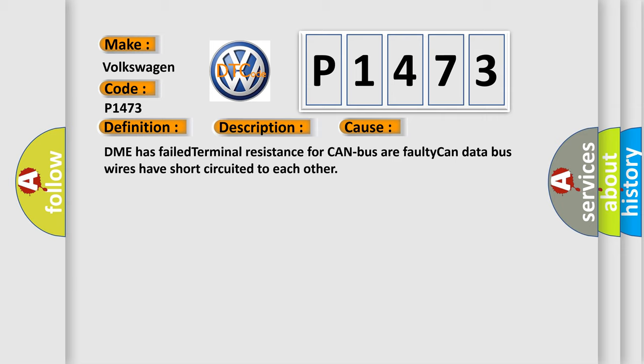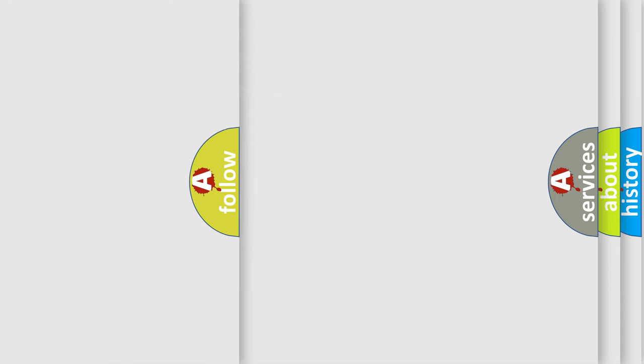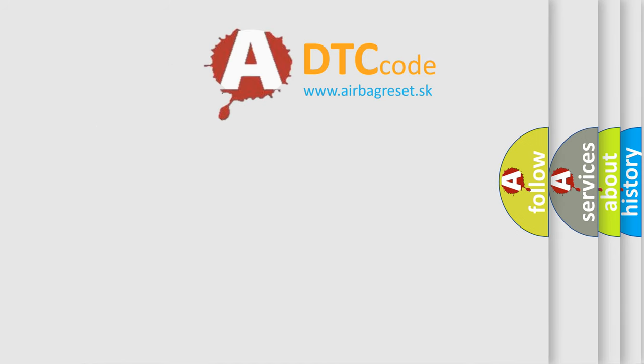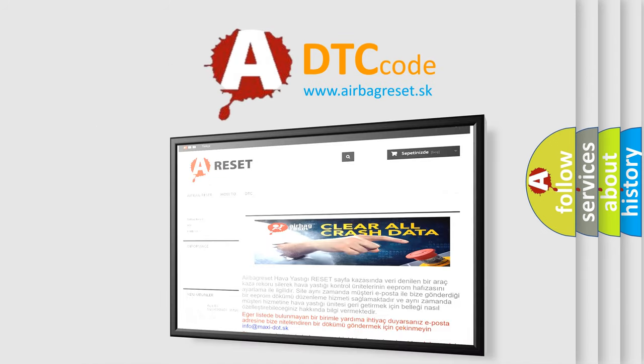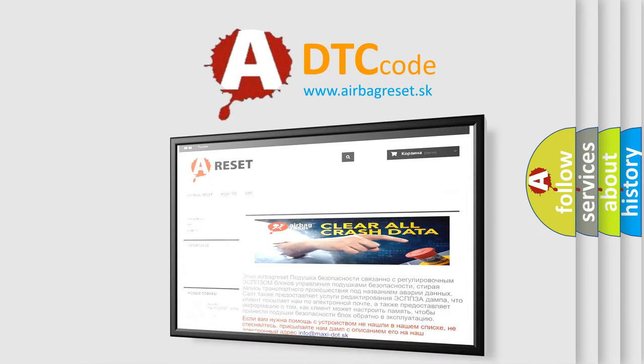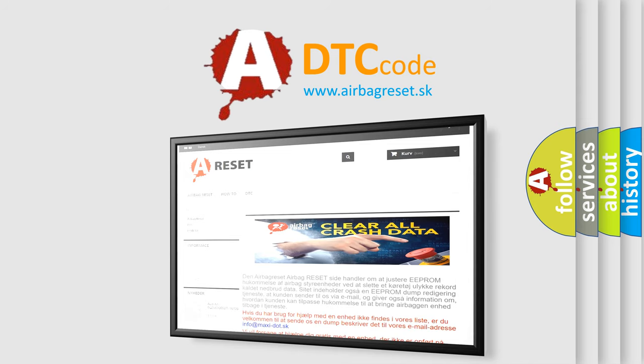The Airbag Reset website aims to provide information in 52 languages. Thank you for your attention and stay tuned for the next video.